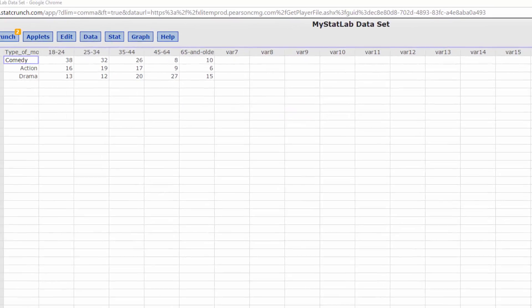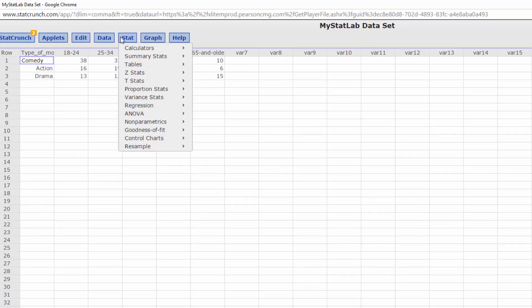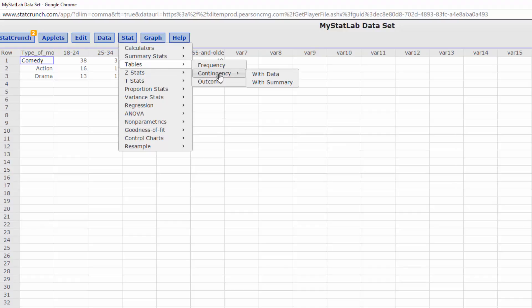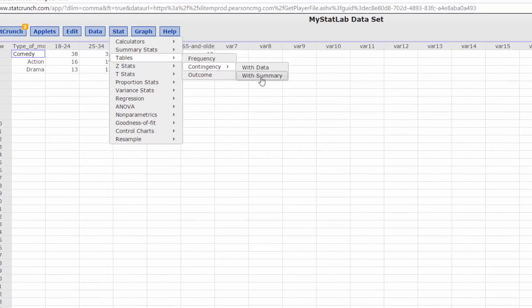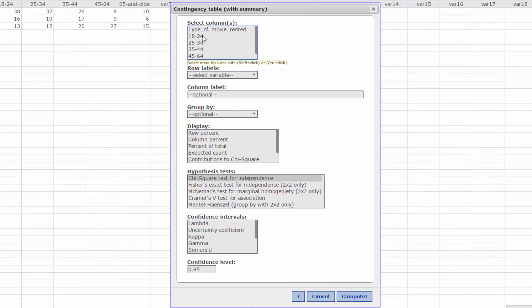With the data in StatCrunch, click on Stat, Tables, Contingency with Summary Data. In the Select Columns box, click on the five levels of age.